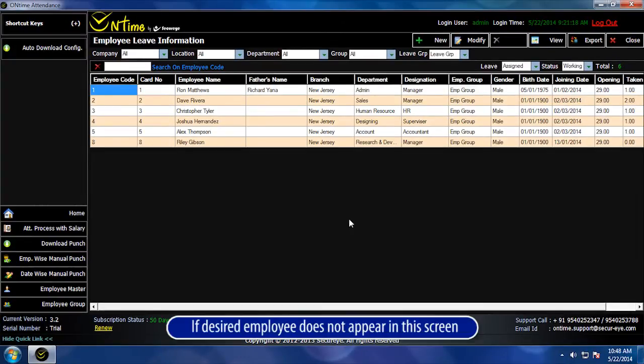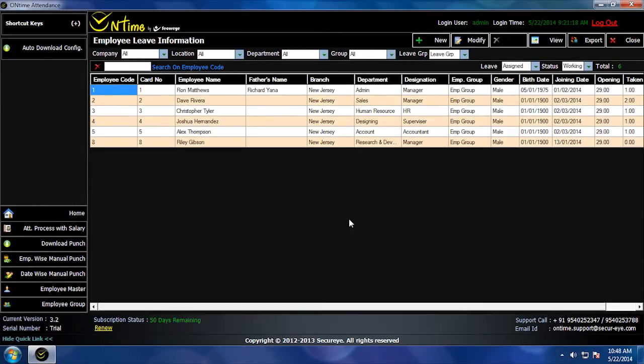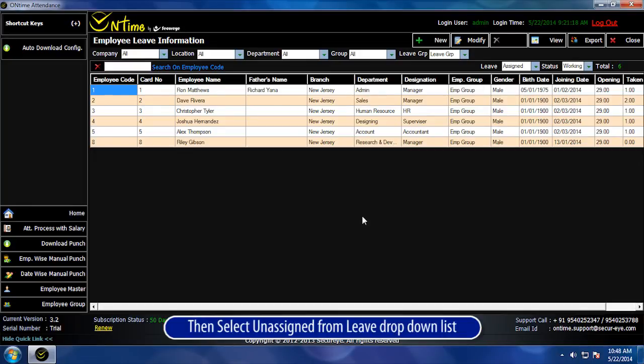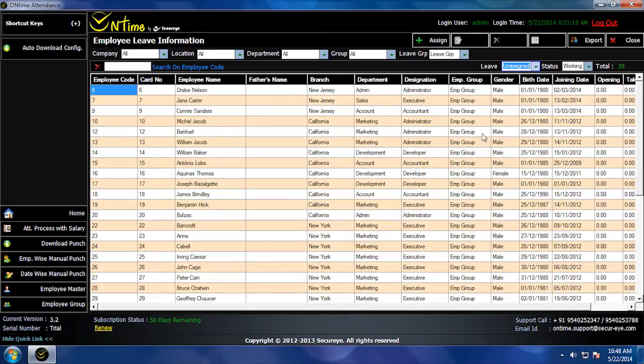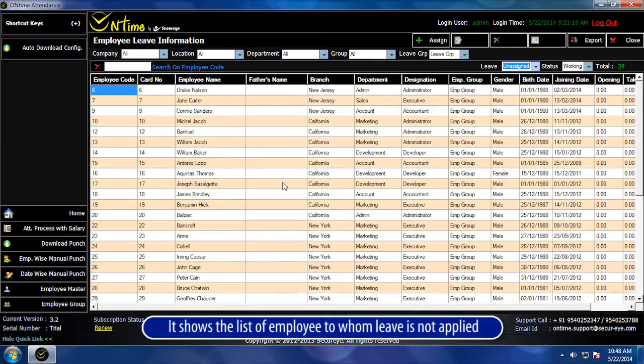If the desired employee does not appear in this screen, then select Unassigned from the Leave drop-down list. It shows the list of employees to whom leave is not applied.